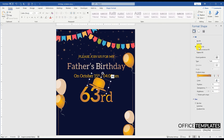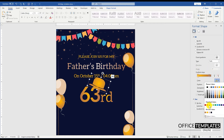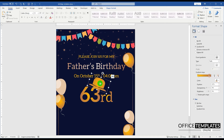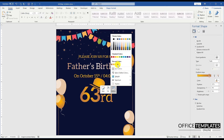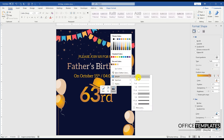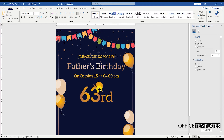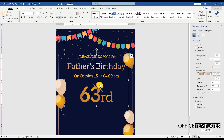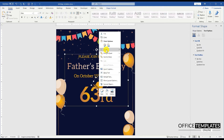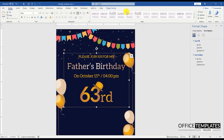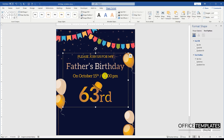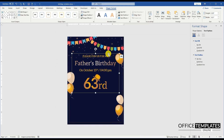You can download this beautiful Father's Birthday invitation card as a pre-made template in MS Word format from OfficeTemplatesOnline.com. The link is provided in the description below.